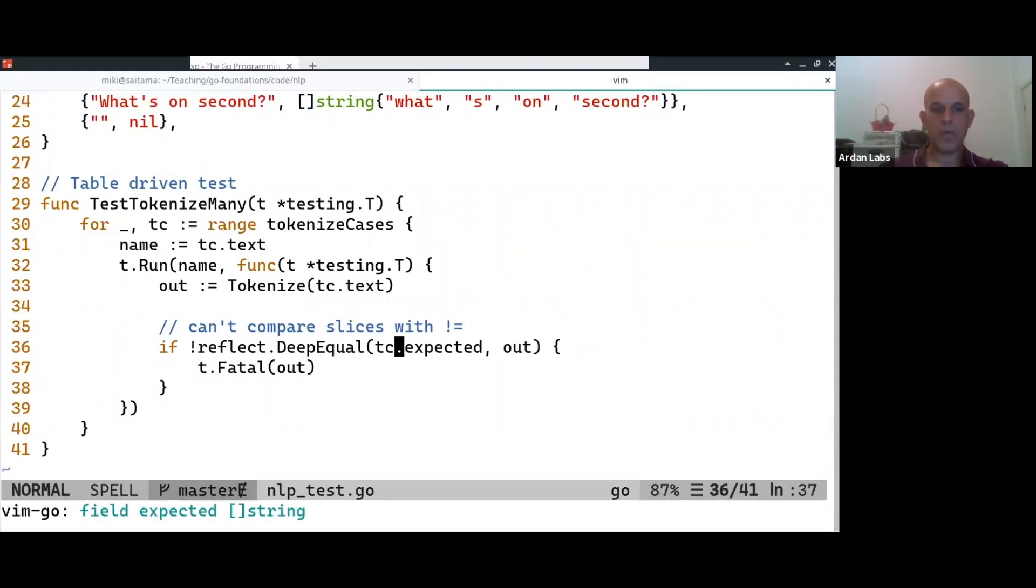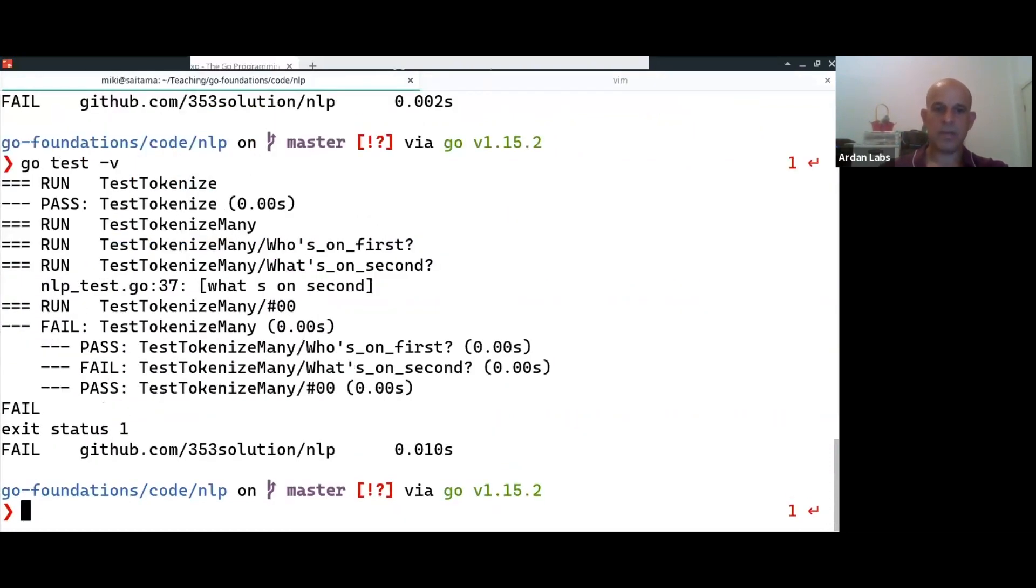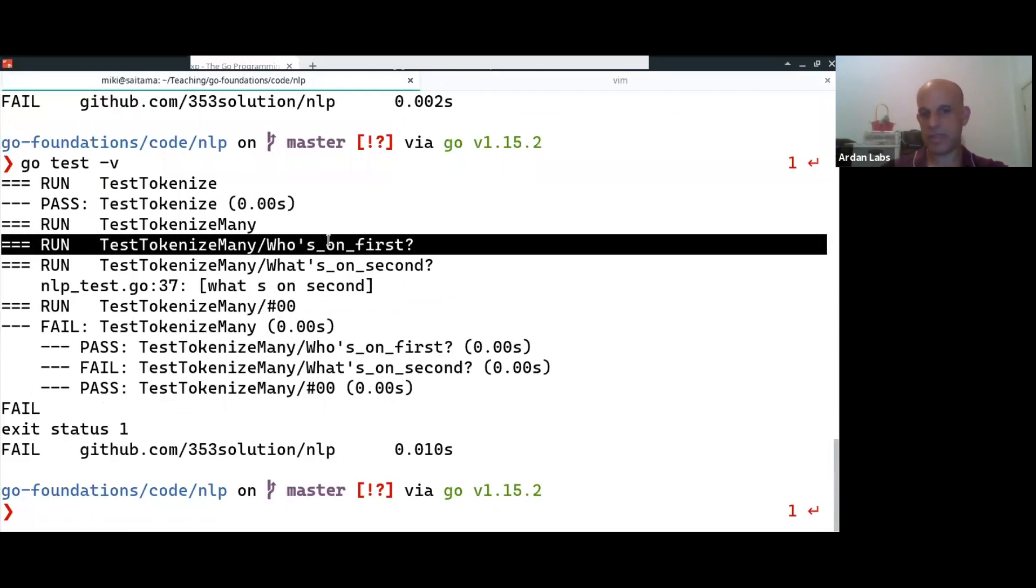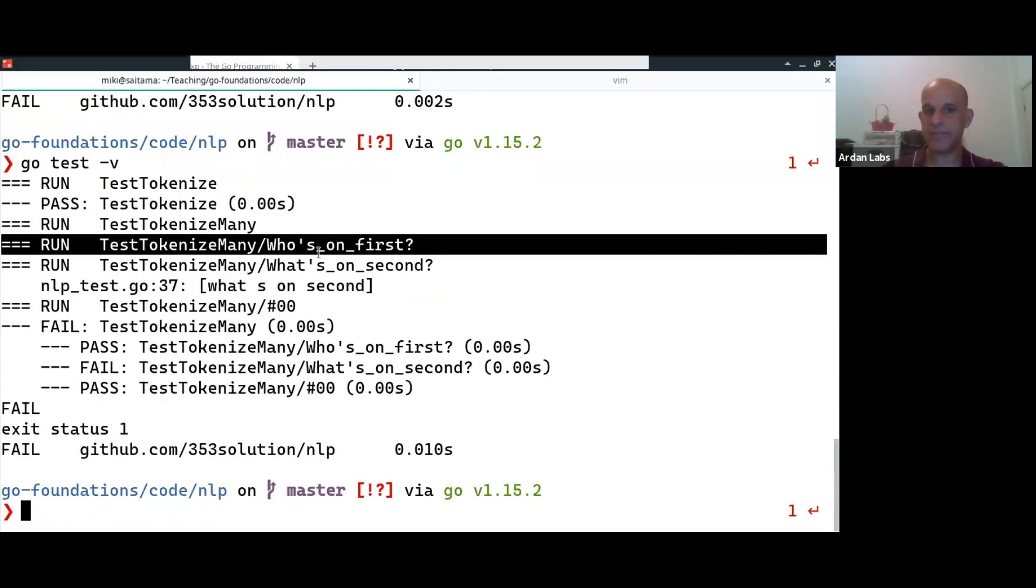And now when we run the tests, we're going to see them as, you see, as separate tests. They're not one, now a single test, but every test case is a test by itself. And we also have the name of the test.